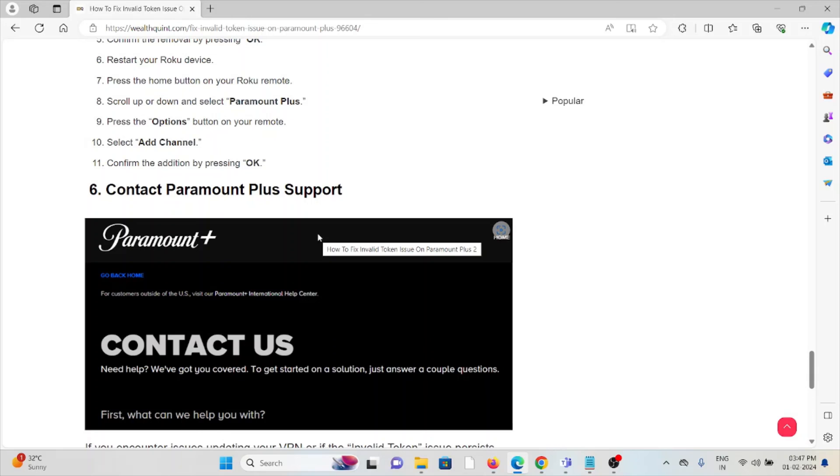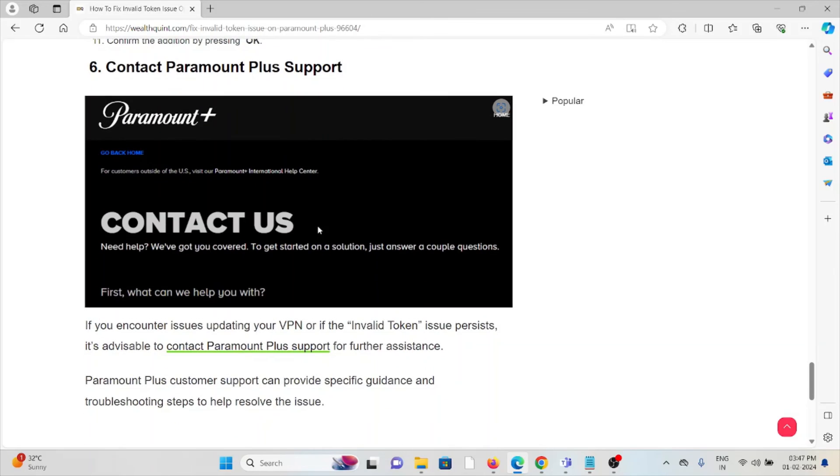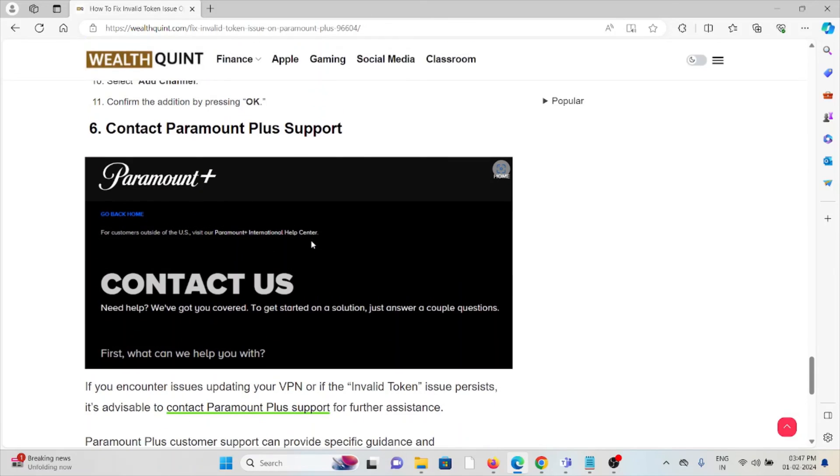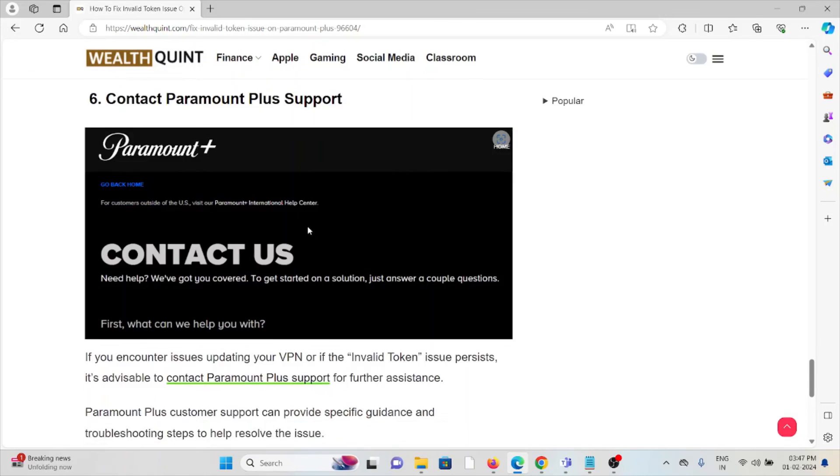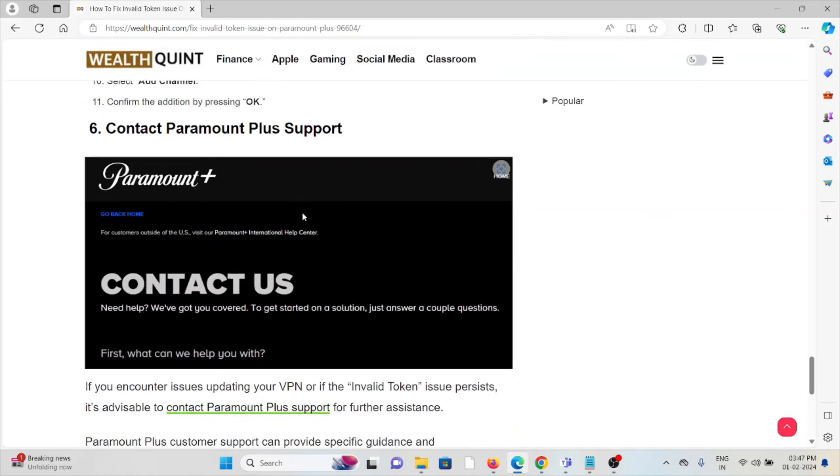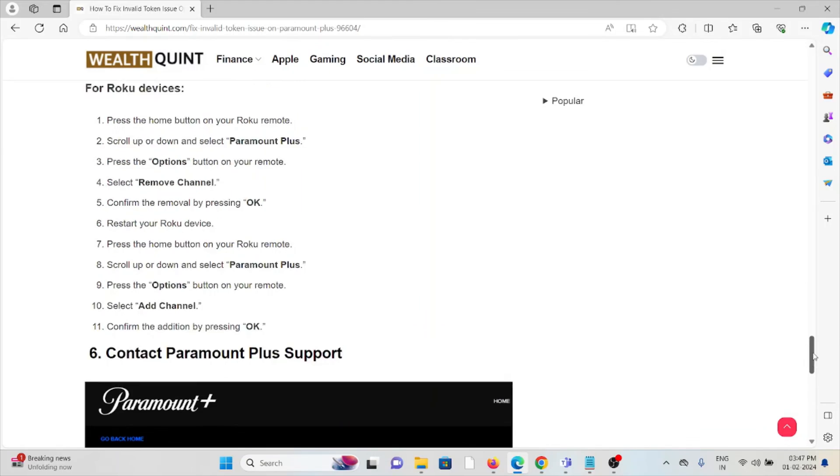The sixth method is contact the Paramount Plus support team. If you have tried all of the troubleshooting methods and you are still facing the problem, you can contact the Paramount Plus support team for further assistance. They have expertise, they will help you fix the problem and give you a better solution. That is all about this. Thank you so much.